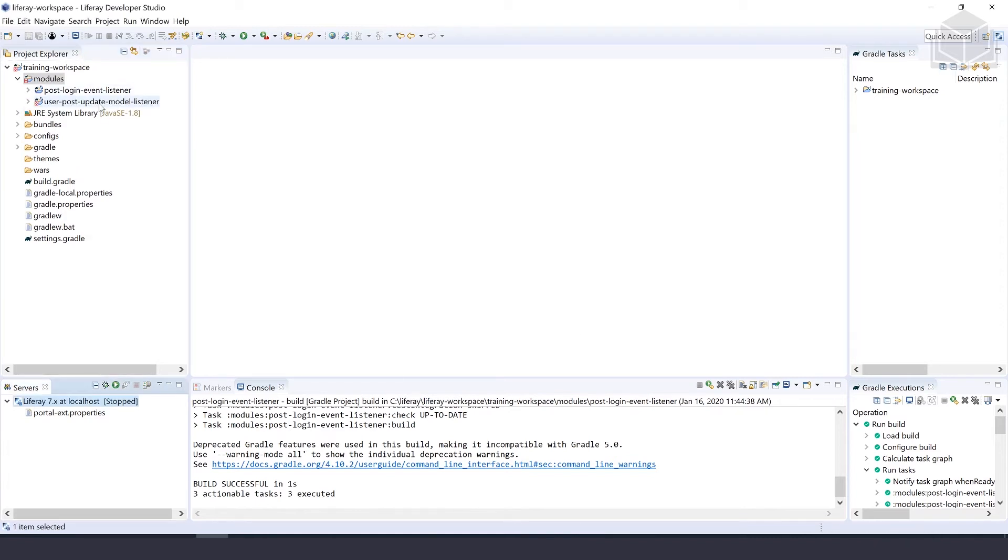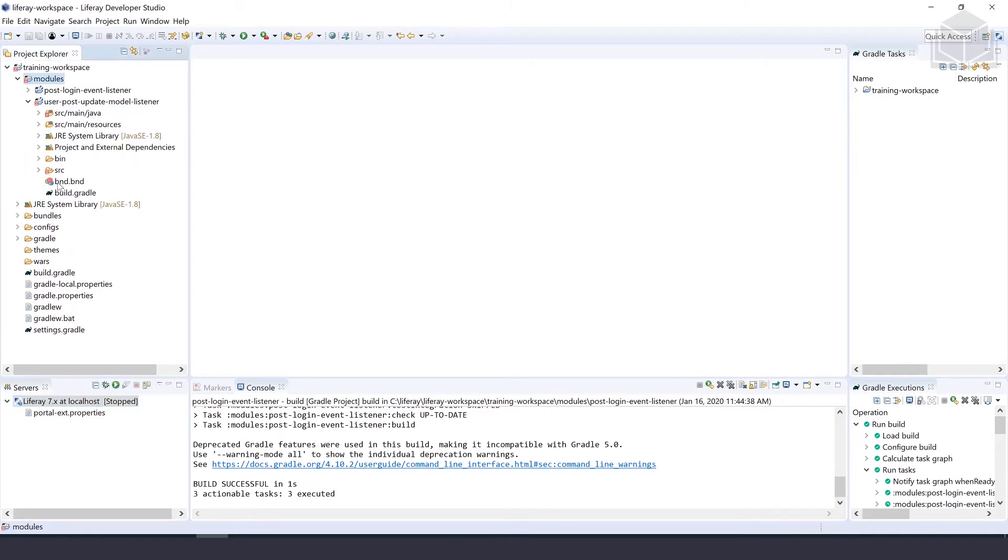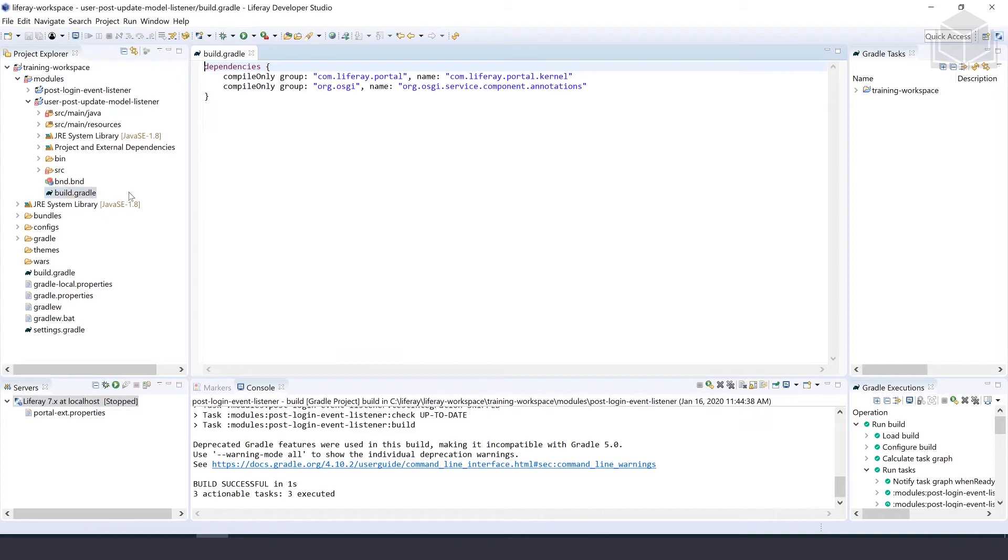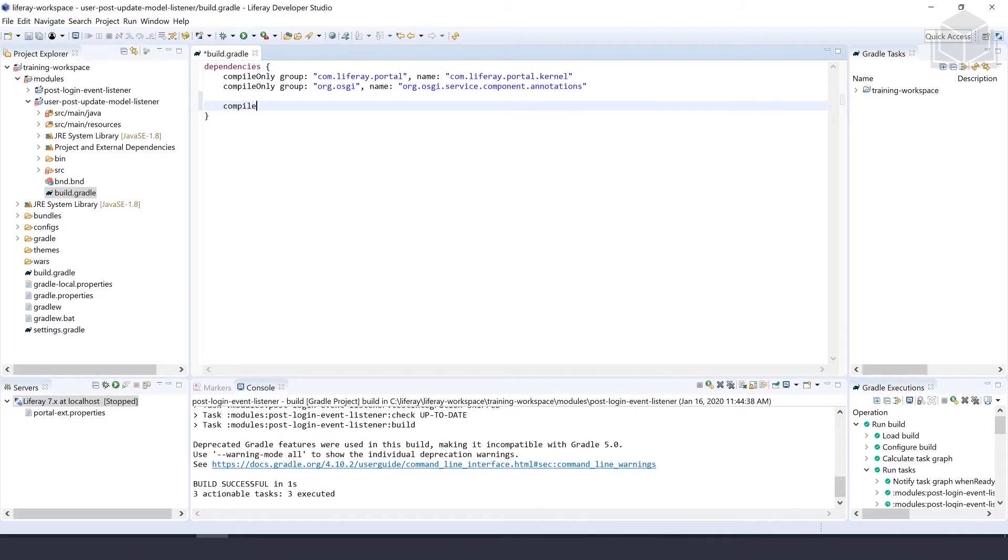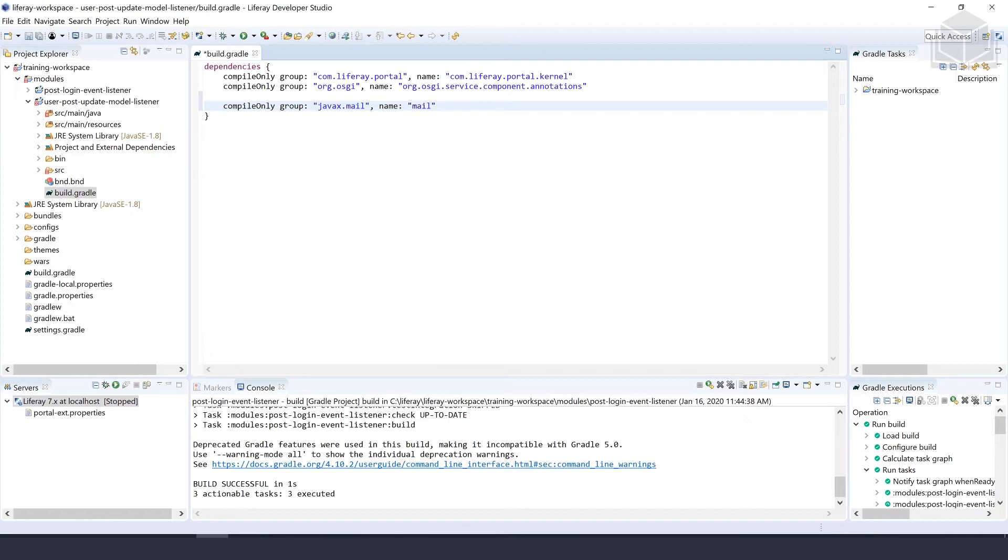Once that project is created for us, we want to declare some of our dependencies. So we'll open up that project, the build.gradle file, and we'll give that a dependency here. We'll type in compileOnly group javax.mail and the name is going to be mail. We'll hit save and close out our build.gradle file.